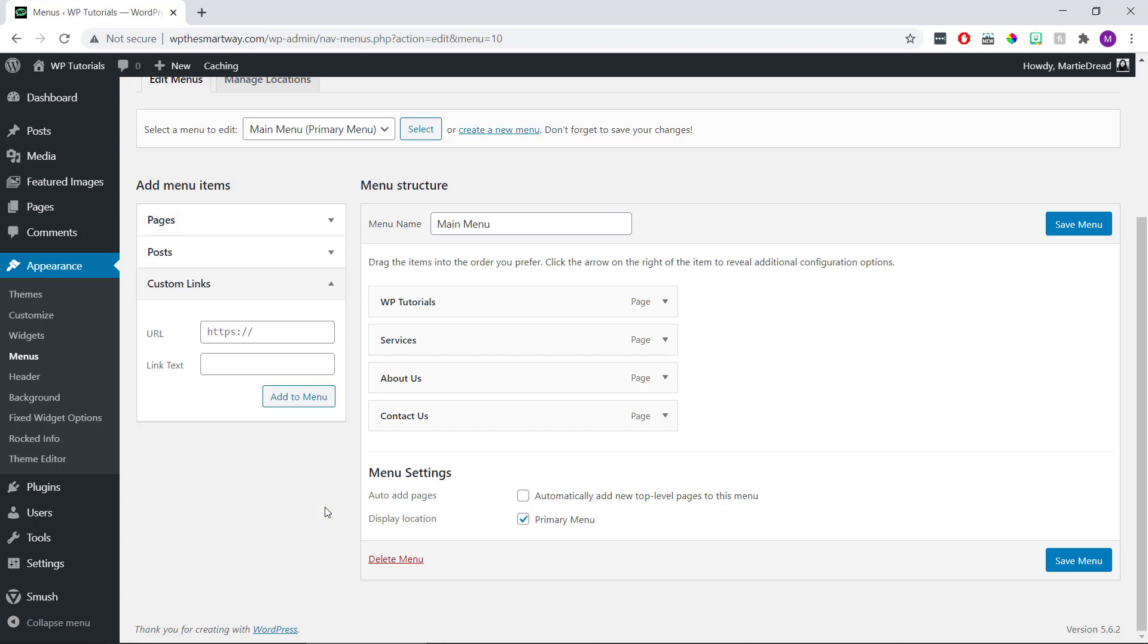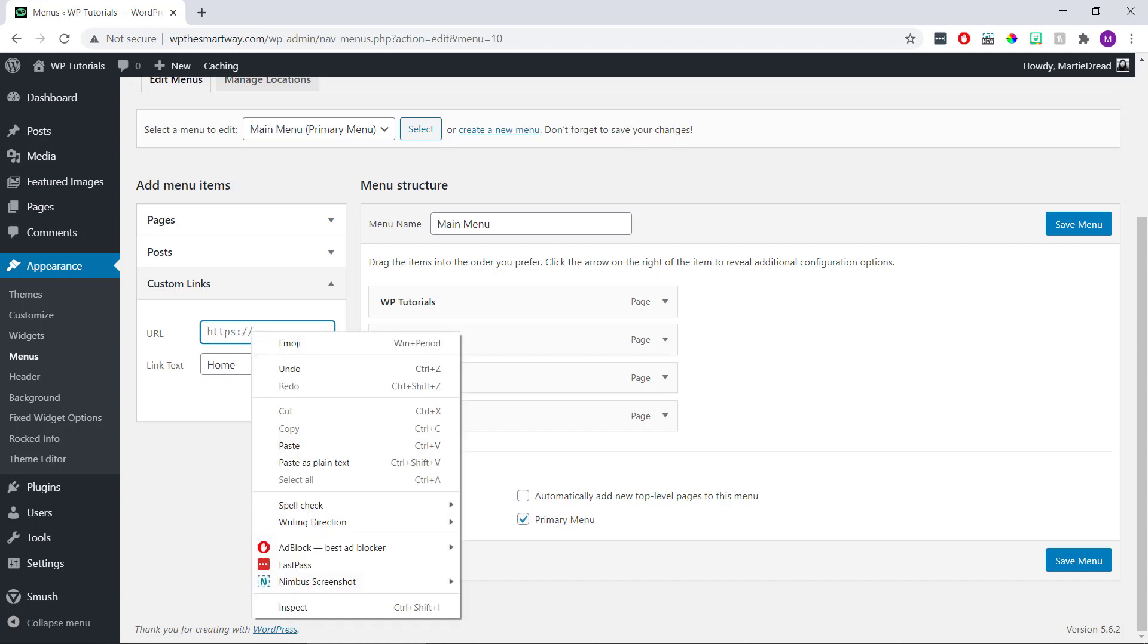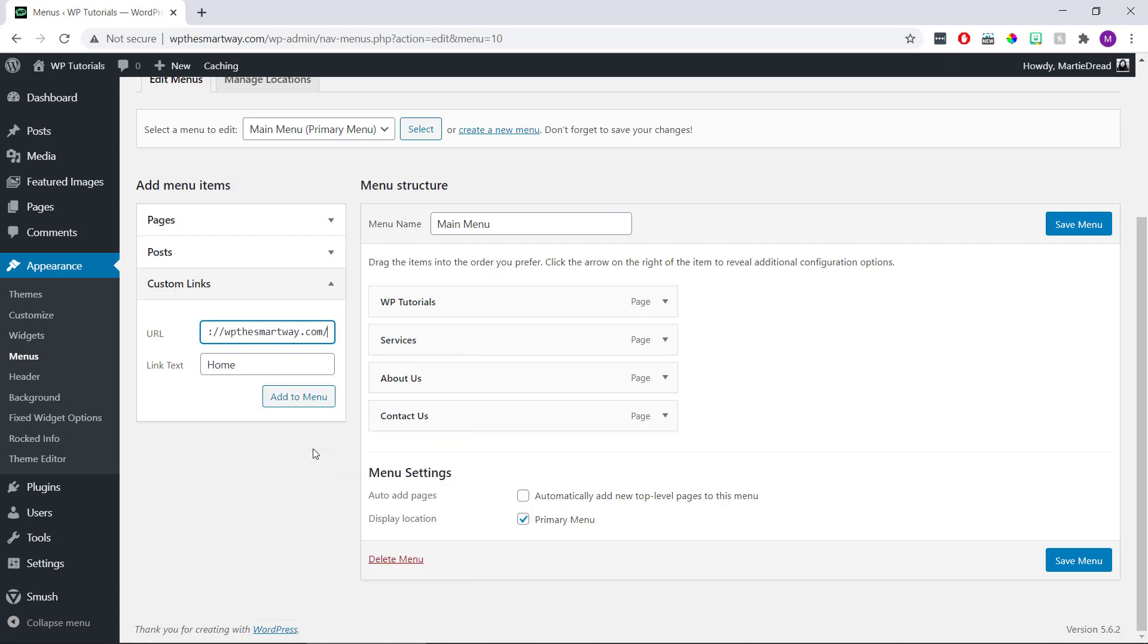Then we can type the word home or something similar beside where it says Link Text. And then for URL we're going to paste in our home page URL that we copied at the start. Once it's pasted in, we can click Add to Menu underneath.